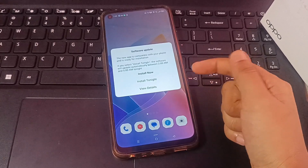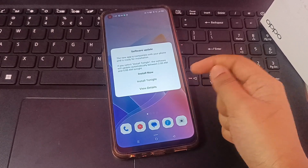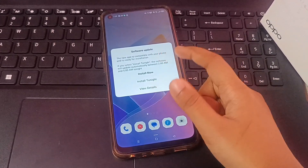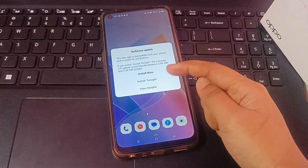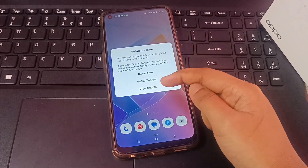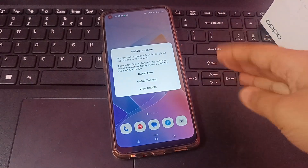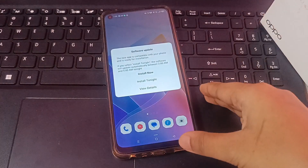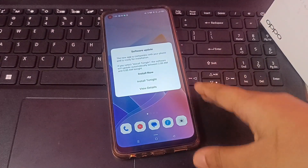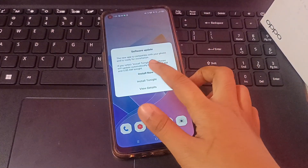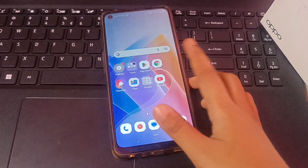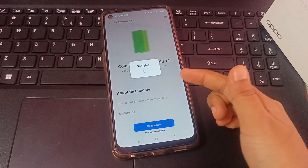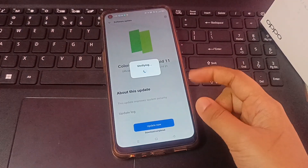If you want to remove the software update notification, just click on 'Install Now'. But friends, if you click on 'View Detail' then it will show again and again on your screen. So just click on 'Install Now'.